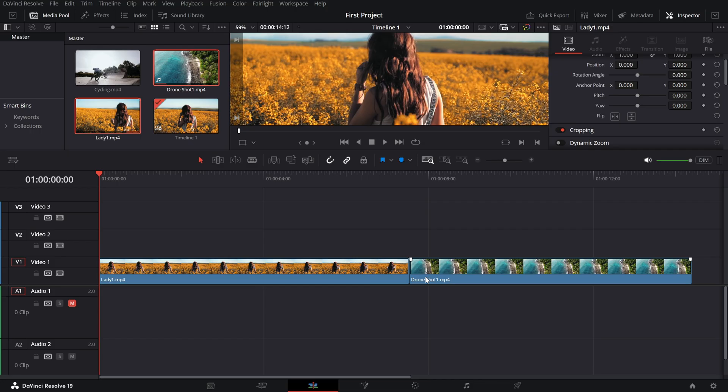And that's it. Ripple Delete is a must-know feature for efficient editing, especially when you're working on complex projects where every second counts.